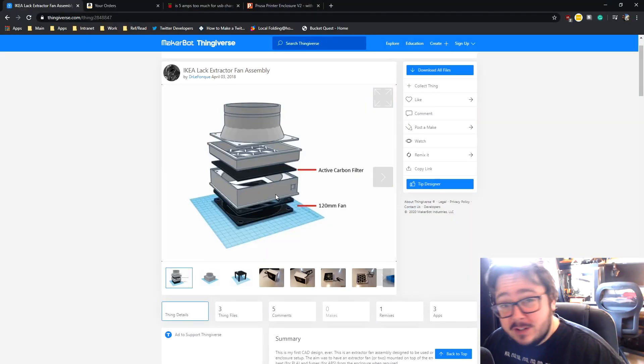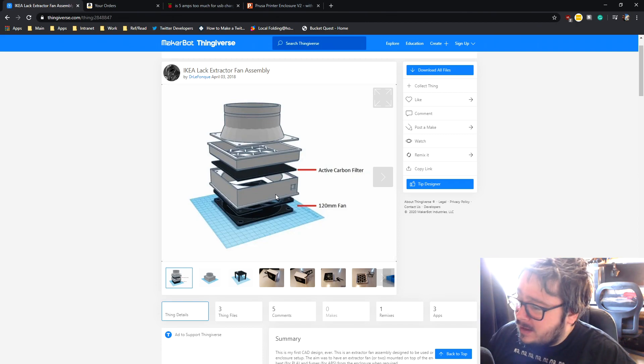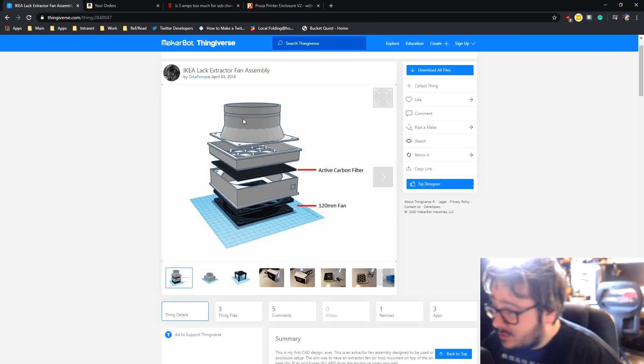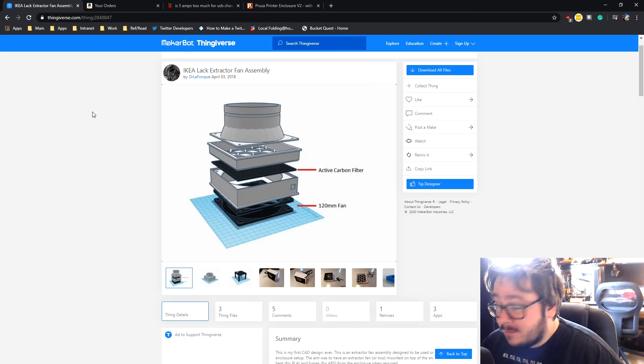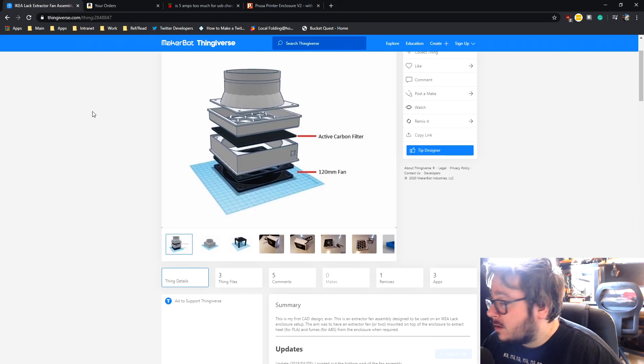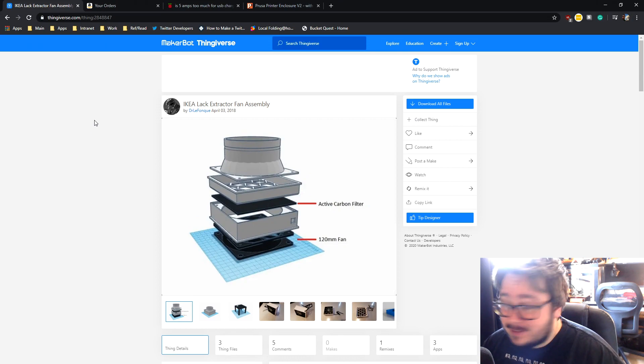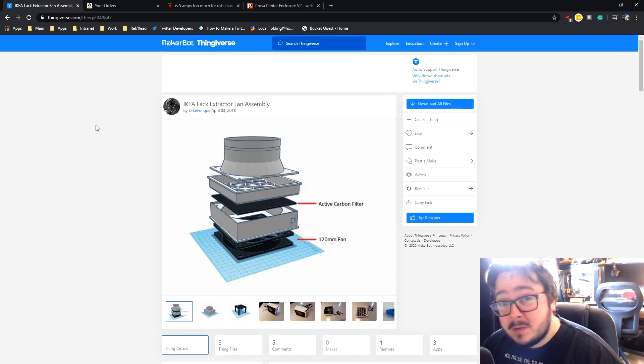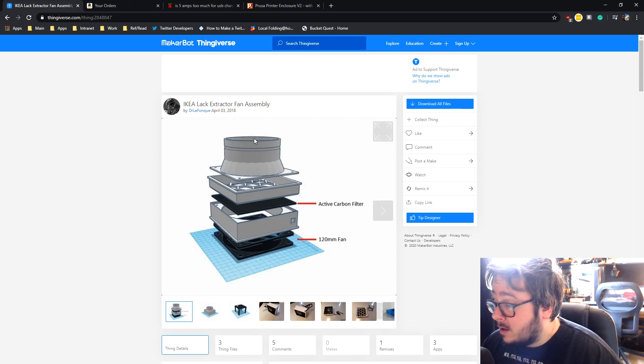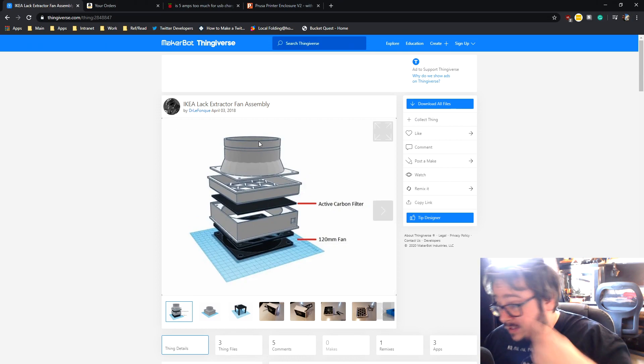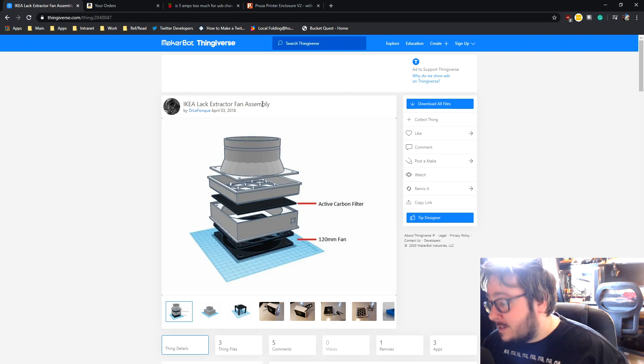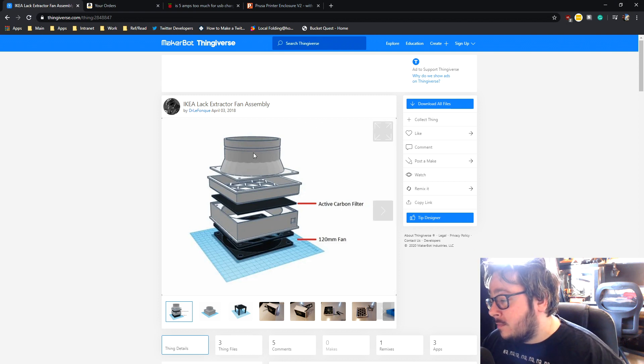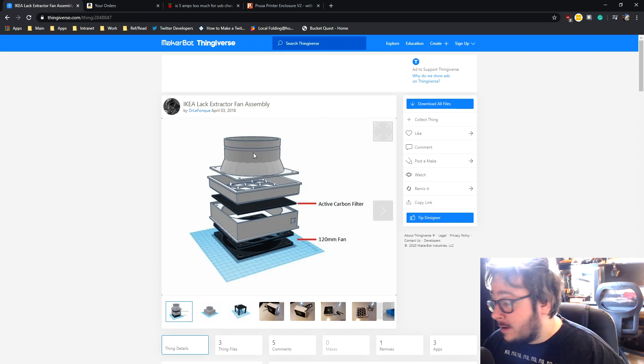I've ordered the parts online so they should be with us in the next few days. This is the IKEA lack extractor fan assembly, the thing on Thingiverse. I'll put the link to this in the description below. This has all the important parts that you need. So I'm just going to start printing these out now.